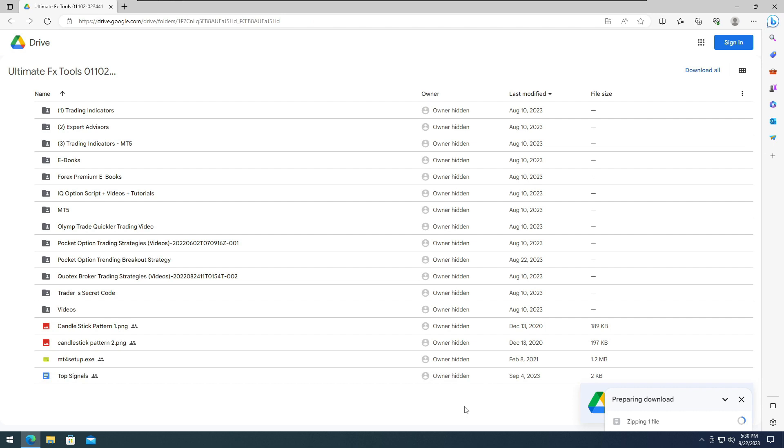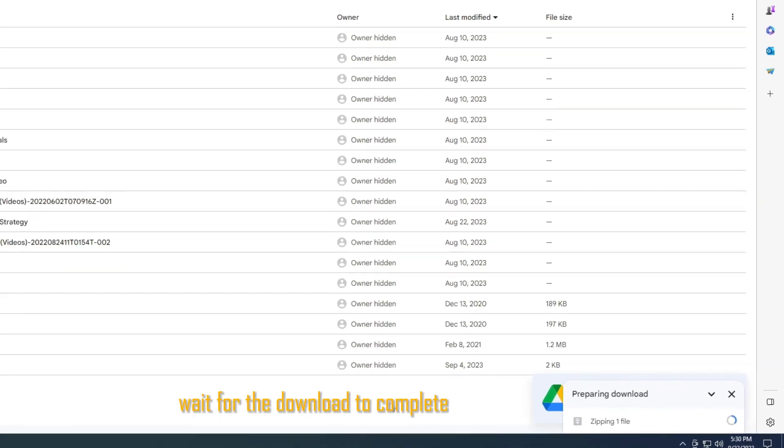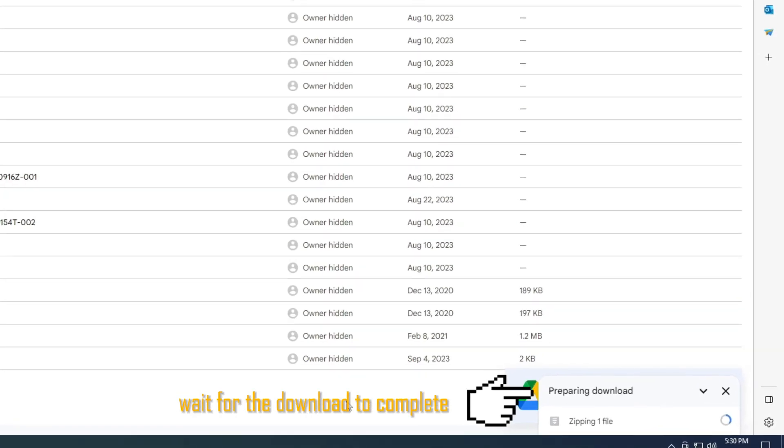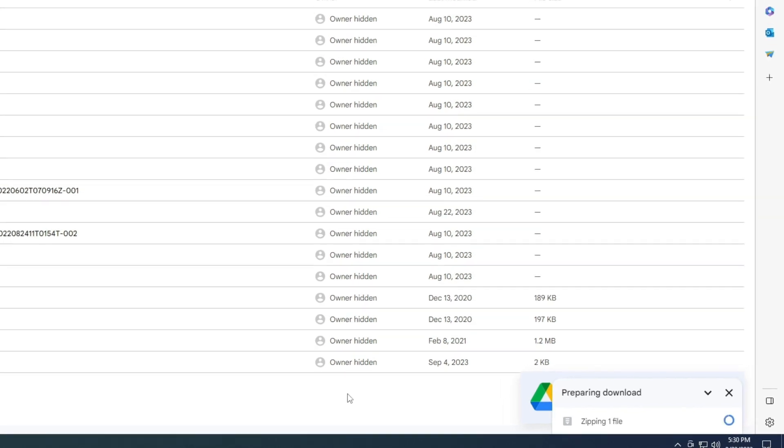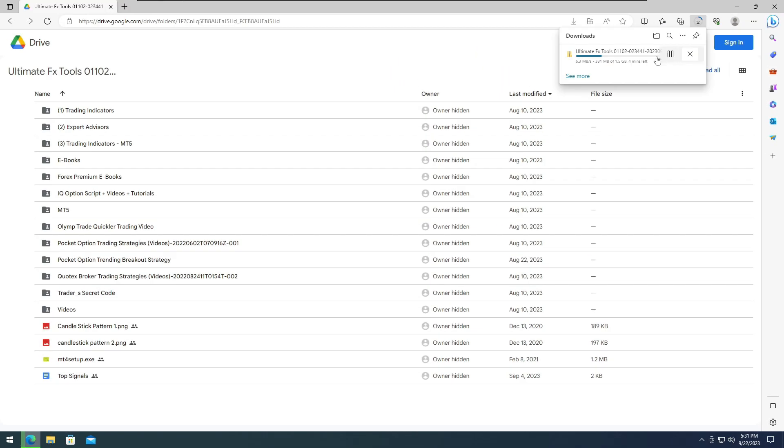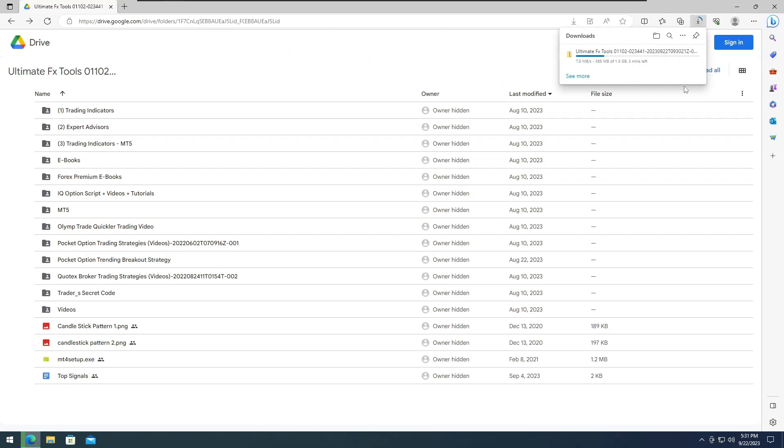Please wait for the download to complete. During this process, the folders need to zip. After zipping, they will automatically download to your system. Ensure you have enough space for storing the files.